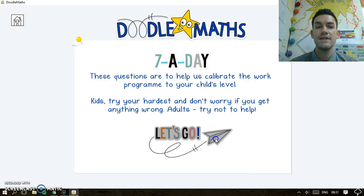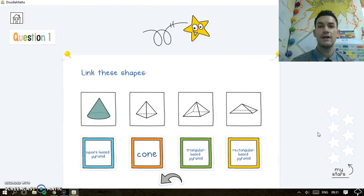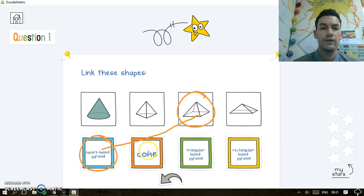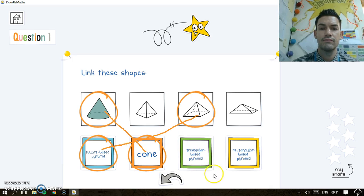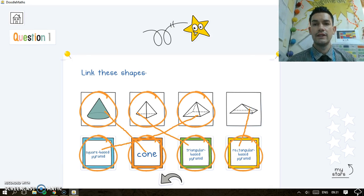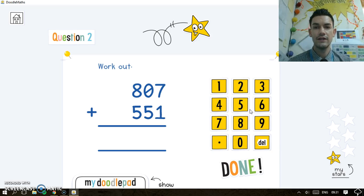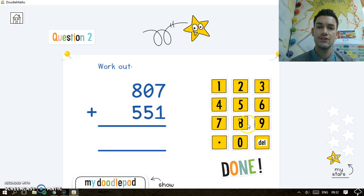So this is the seven-a-day, and it gives them seven challenges perfect for their year group per day. Here we have linked shapes, and so they have to draw a line between the shapes. I'm doing mine on the PC — it's really nice on the iPad as well. It's a touch screen and it works really well. Here's a simple addition for them.